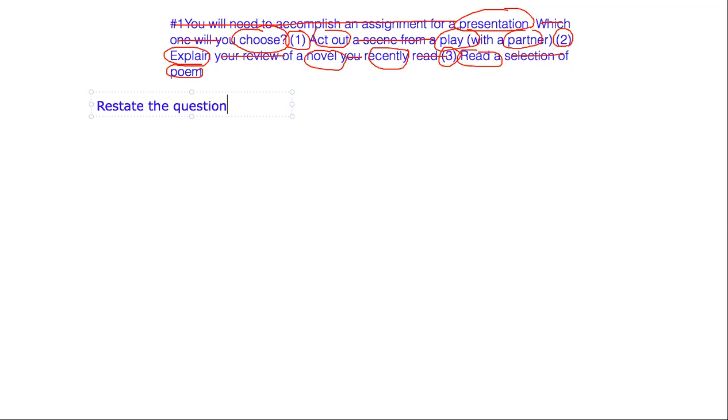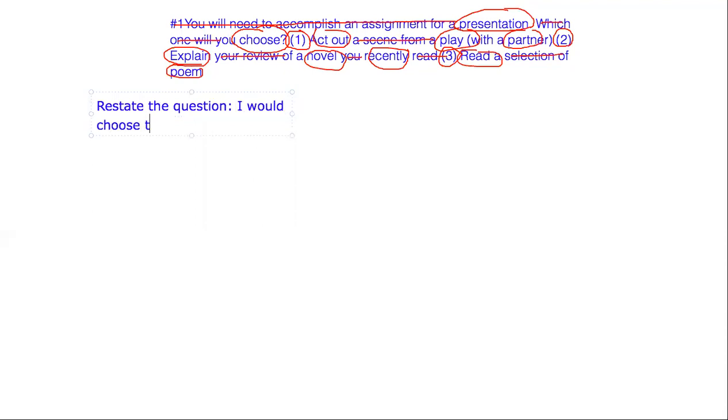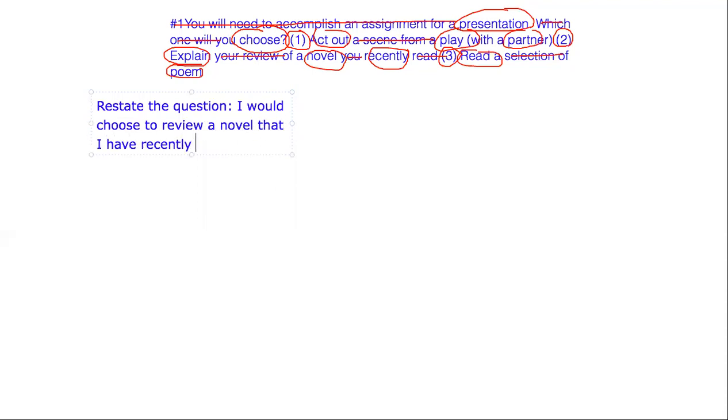When you're trying to decide which one to choose when it comes to your time, choose the one that immediately sticks out to you. Maybe you have the most vocabulary readily available for that choice. Whatever you feel most comfortable with is fine. But this one, let's choose number two. So let's restate the question. I would choose to review a novel that I have recently read.